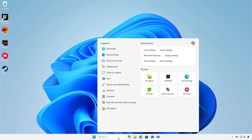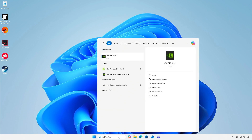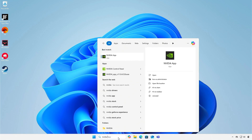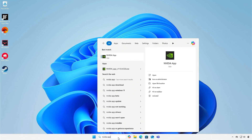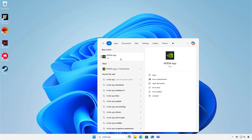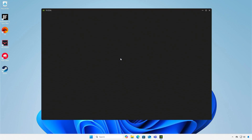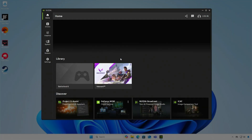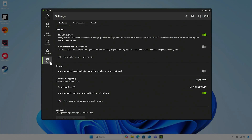On Windows, open the NVIDIA app. Go to Settings and disable the NVIDIA overlay feature.